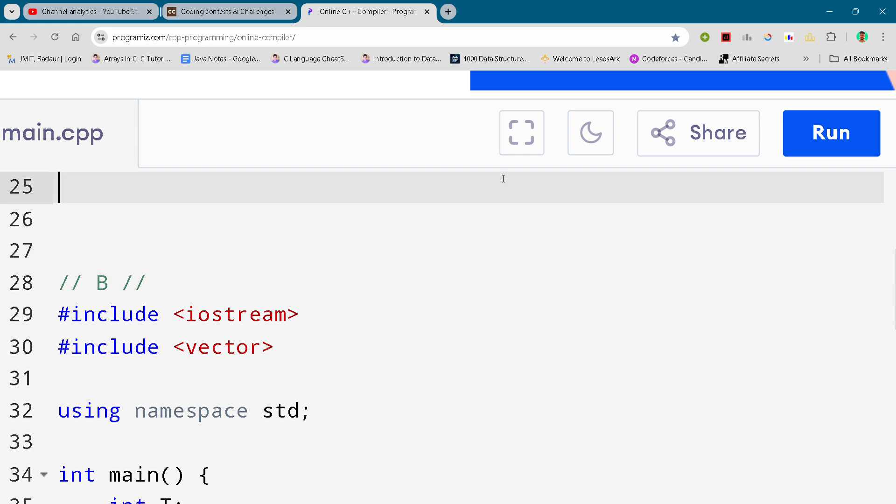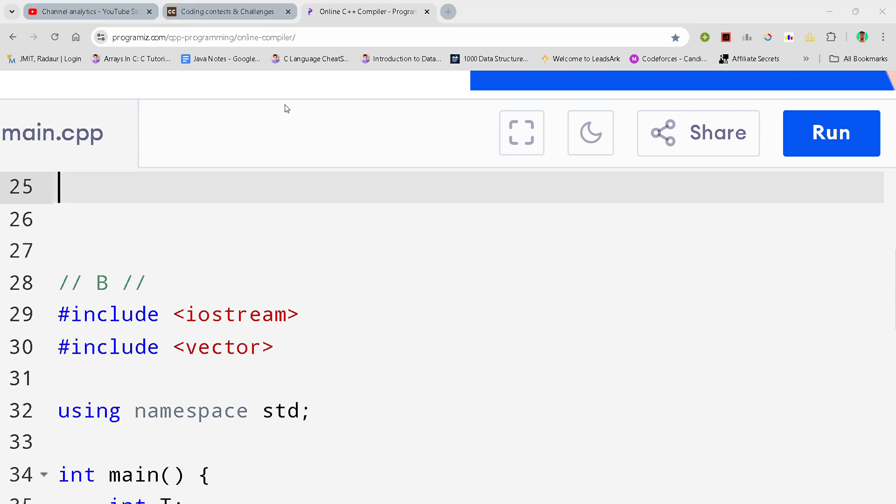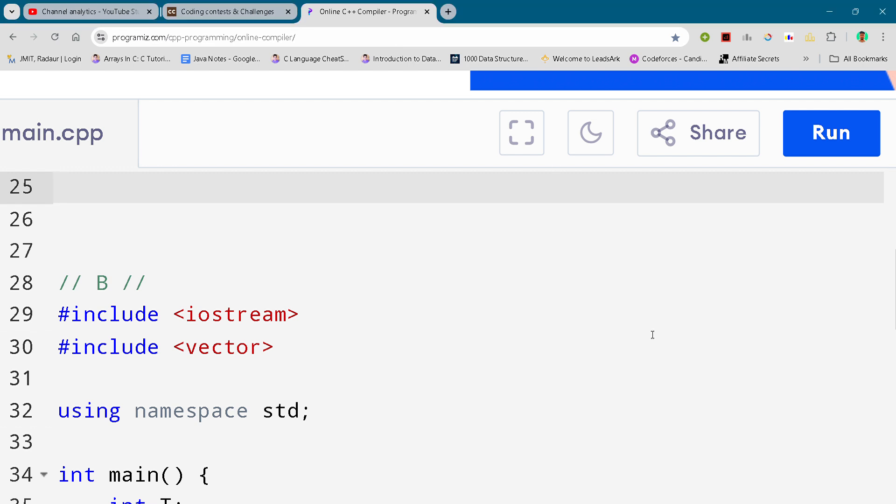Hey guys, I'm back with another Code Chef Starters round editing video. I'll be giving you the solution for problem number B. By the way, if you want this code and all the codes from this contest, you can join my Telegram channel.